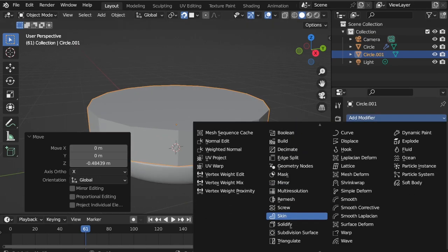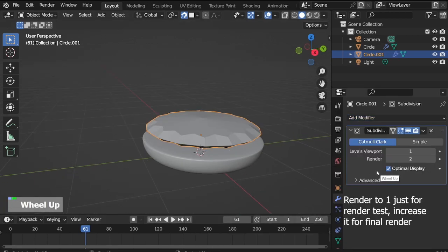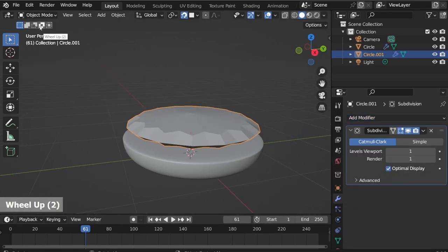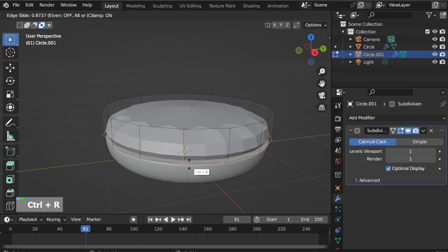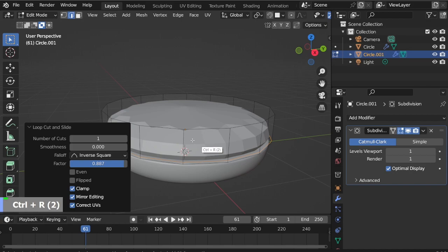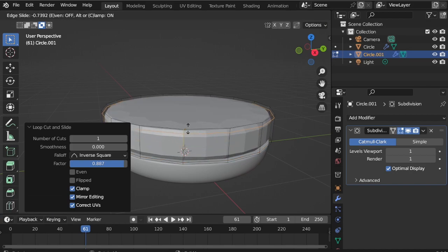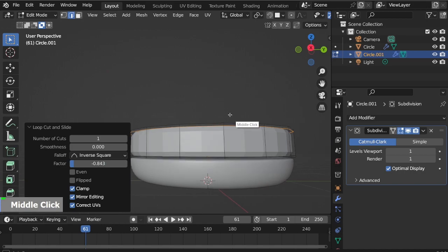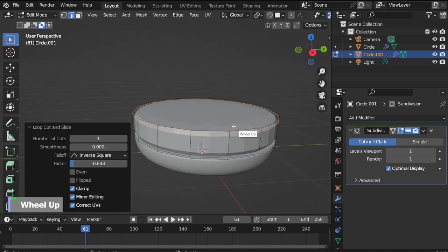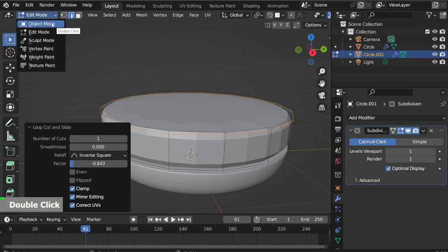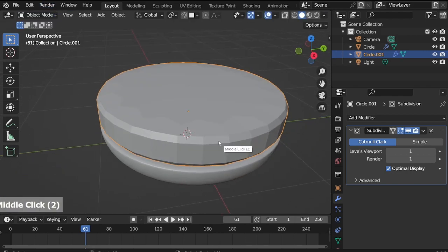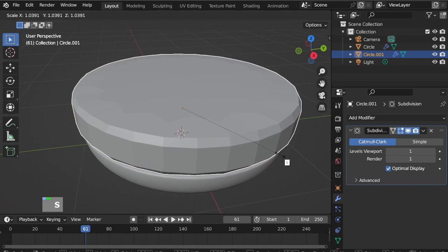Add a Subdivision Surface modifier, set render to 1. Go to Edit mode, hovering in front of the side edges, Ctrl R to add a loop cut, move it down close to the bottom. Add another loop cut, move it up close to the top. Go back to Object mode and scale it up a little bit.